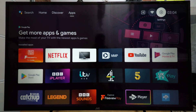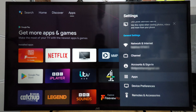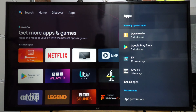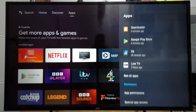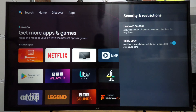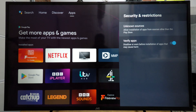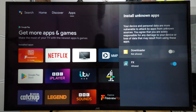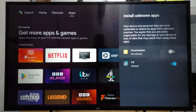Now we need to come back to home and go to Settings, then come down to Apps. Inside of Apps we're going to come down to the bottom where it says Security and Restrictions, and inside we're going to select the option that says Unknown Sources. You should be able to see the Downloader in the list of apps and we're going to change it from Not Allowed to Allowed.